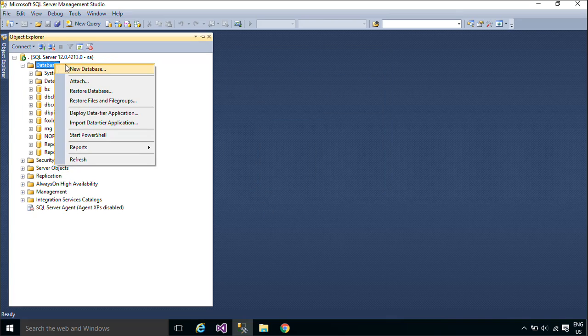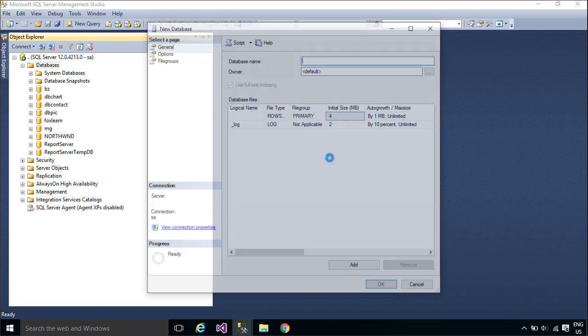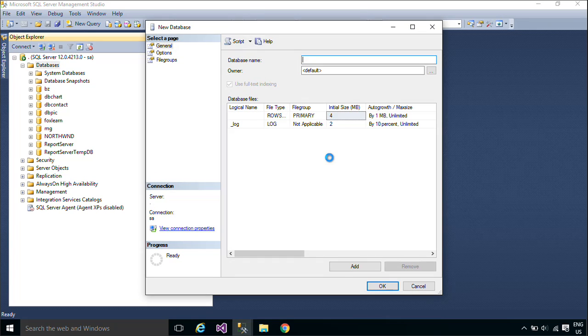You need to create a new database, then add a customer and address table to the database.